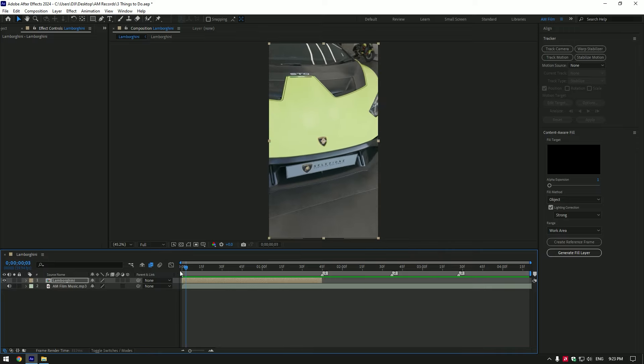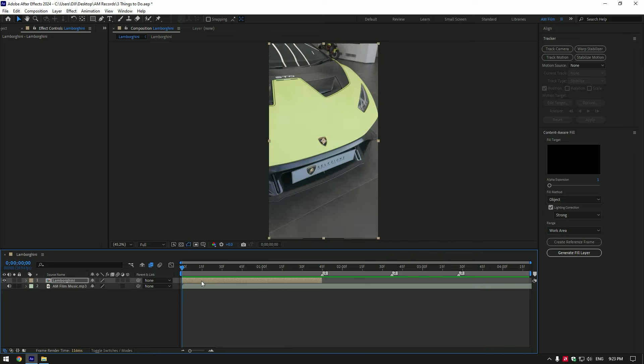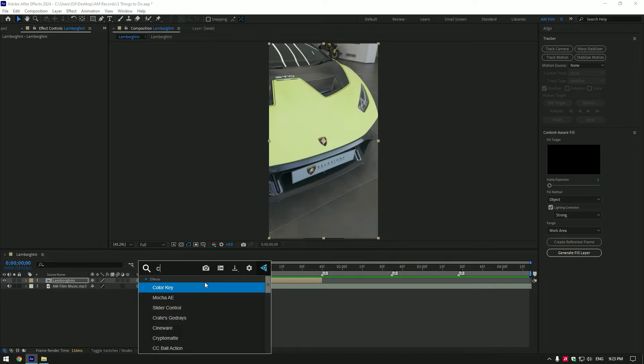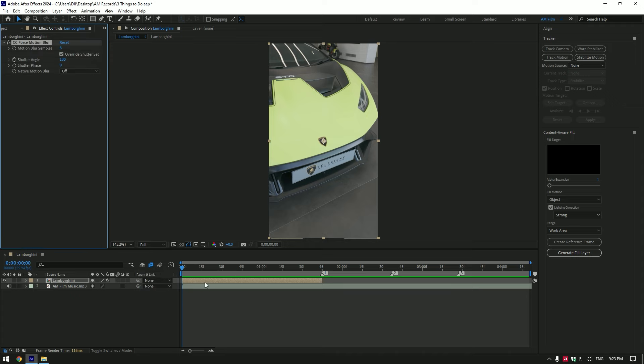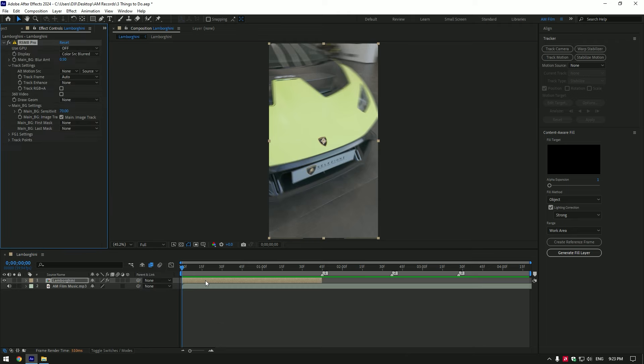Once you're happy with stabilization and speed ramping, time to add motion blur. Let's apply CC Force Motion Blur to our video. Nice. If you want more advanced motion blur, you can get the RSMB Pro plugin.